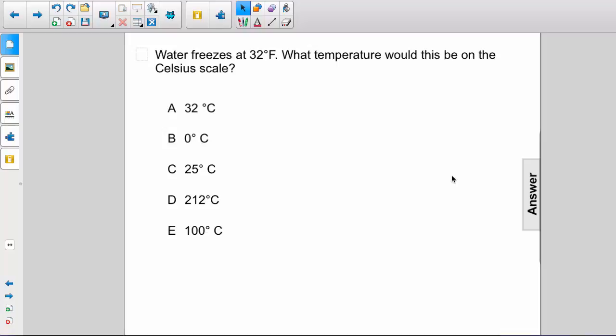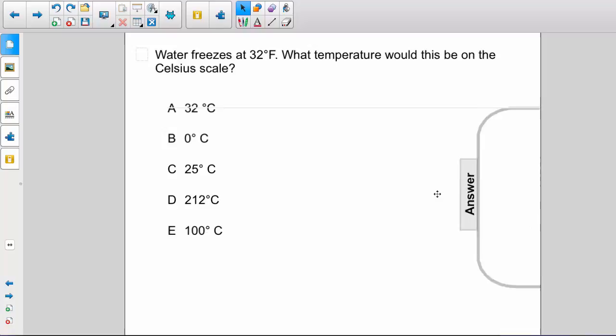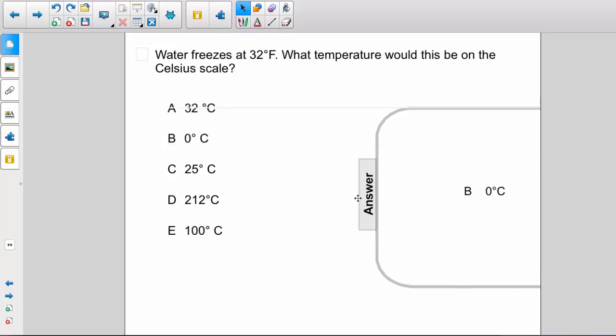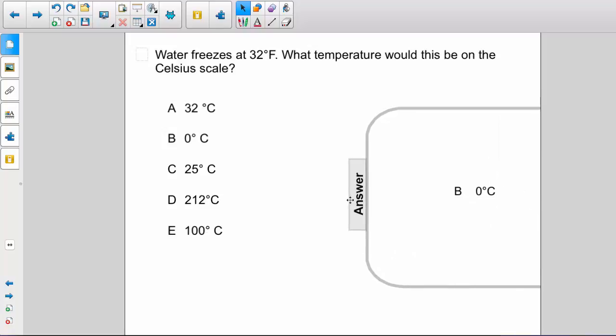The answer is B, 0 degrees Celsius. The Celsius scale is defined by the freezing point of water being zero and its boiling point being 100 at sea level.